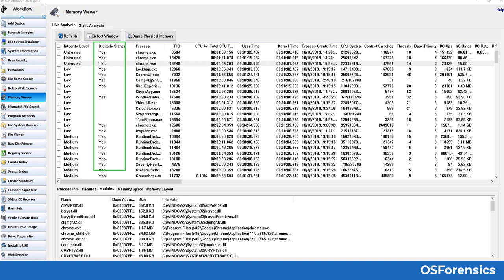In this slide, you can see the digitally signed column is highlighted. This column lets investigators know whether that particular process is digitally signed by a creator or manufacturer. In many cases, malware and computer viruses usually would not contain a valid digital signature. However, over the last few years, there has been a rise in stealthy malware using stolen digitally signed certificates from legitimate sources in order to appear like a normal program.